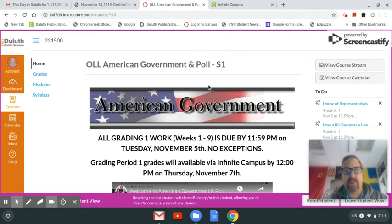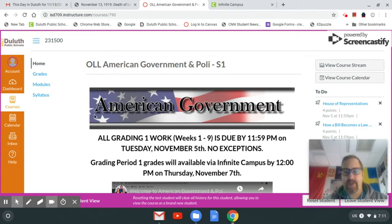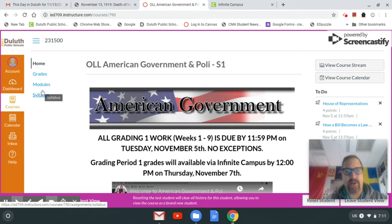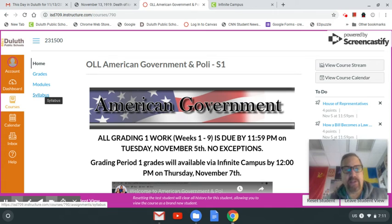When you log into the course, this is the home page. You'll notice here on the left we have grades, modules, and syllabus. I urge you to look through the syllabus and to learn about how I grade and things like that.